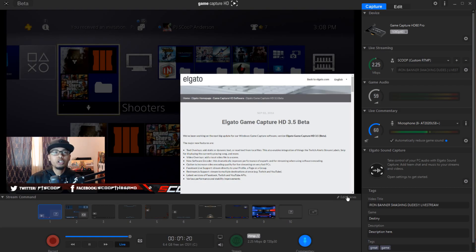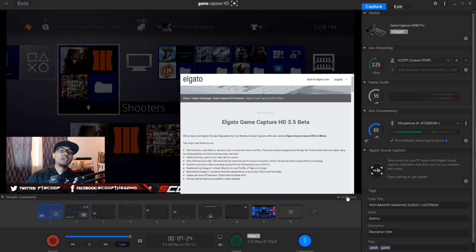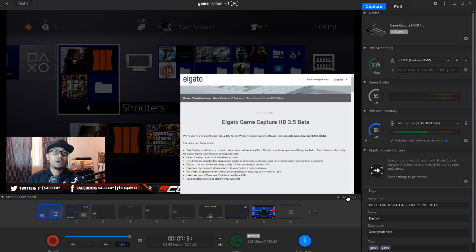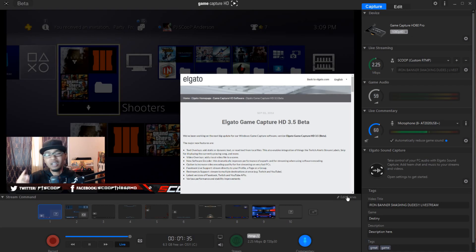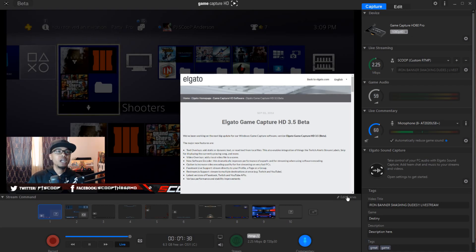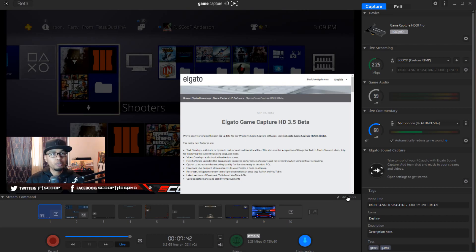All right, let's get into the change log. Text overlays: add static and dynamic text, or red text for local files. Video overlays: you can add a local file to one scene or whatever scenes you want. You have new software encoding that dramatically increases the export process. You also have the option to increase video encoding quality for live streams on your faster PCs.